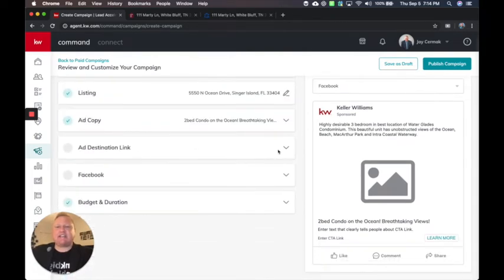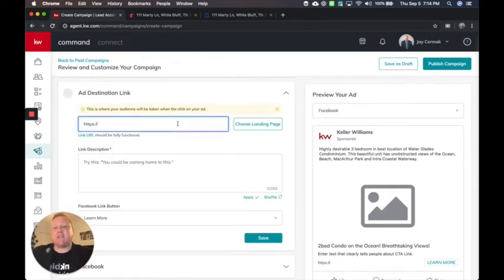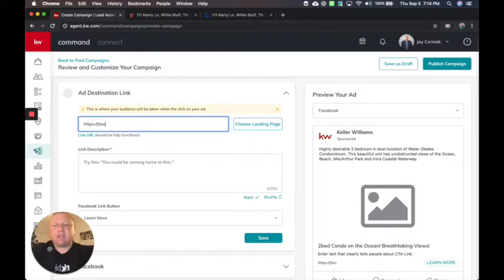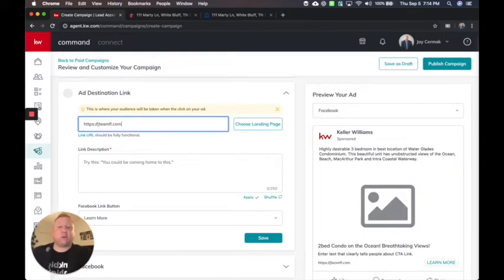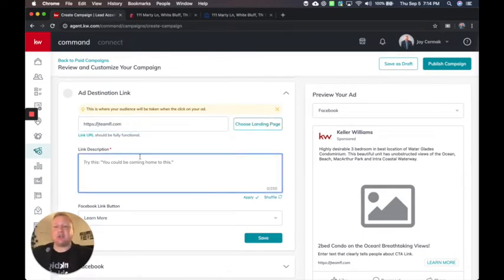Add a link destination. I can have this go to the link of that on my website. So just for this example, I'm going to just have them go to my website, JTMFL dot com. You would have them go to your website slash whatever the website name is or create a landing page. You can put the description here.